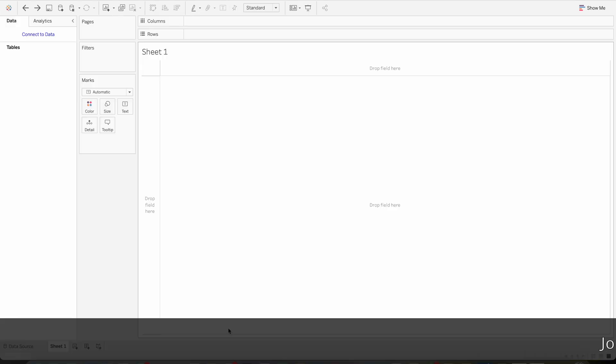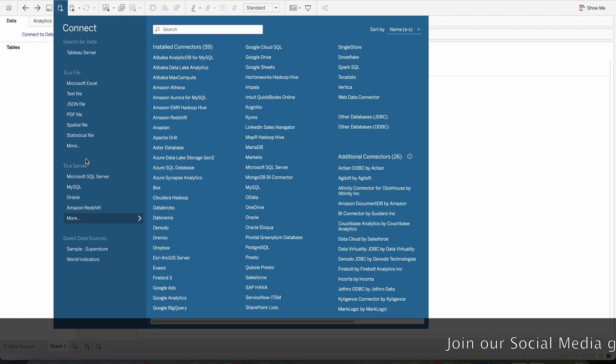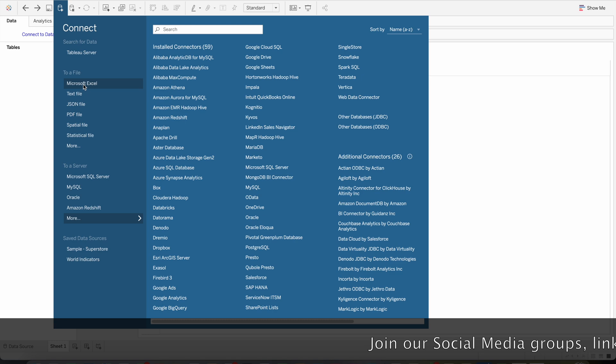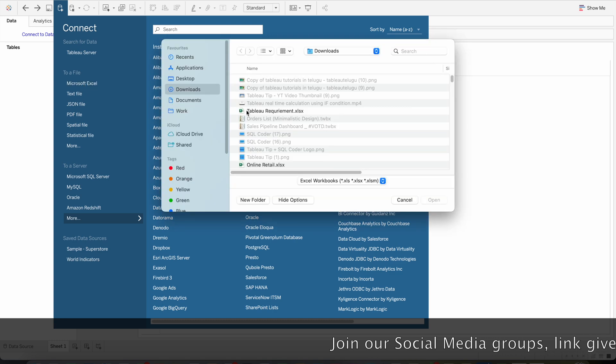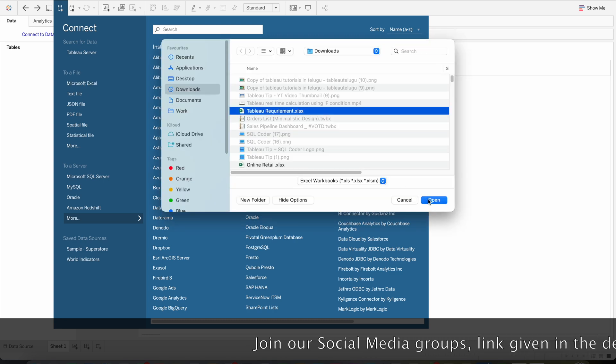Let us now connect to the data source. Click on 'Connect to Data' and choose your data source type. In my case it is Microsoft Excel, then select the Excel file and click Open.